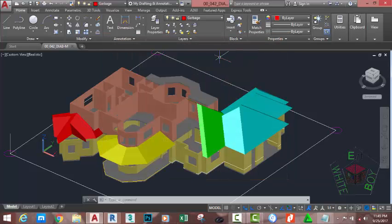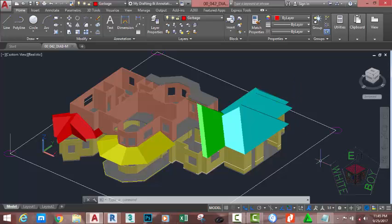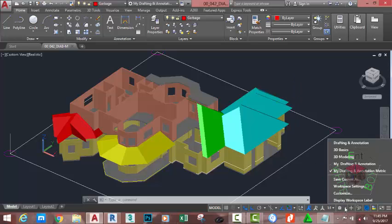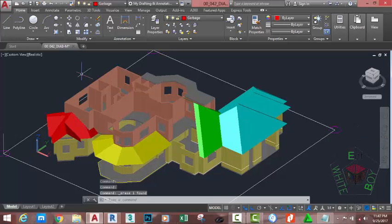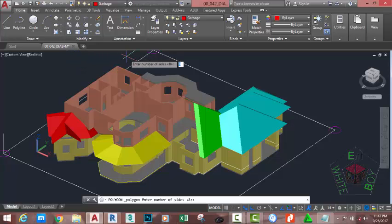Now go to the Home tab. You are in the My Drafting Annotation Metric workspace. If not, click the workspace switcher and select the My Drafting Annotation Metric custom workspace. Now go to the Home tab, Modify panel, and select the Polygon command.